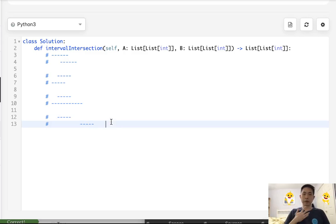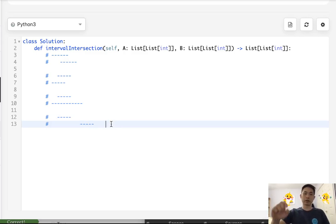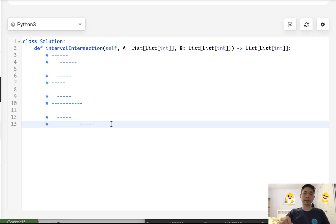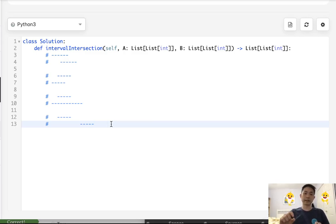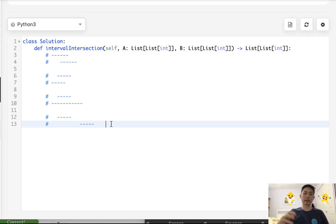So, using those two findings, we can actually write our algorithm fairly simply. So remember, we want to check the max start time and the min end time. If the start time is less than the end time, then count that as an intersection and add that to the output.